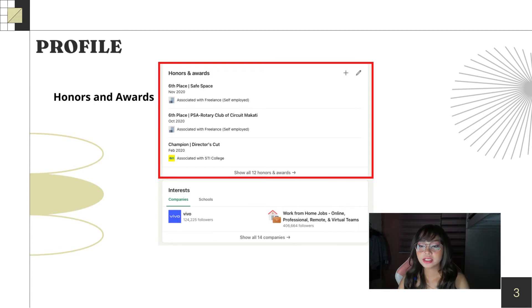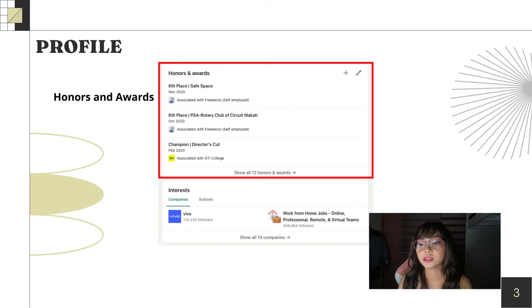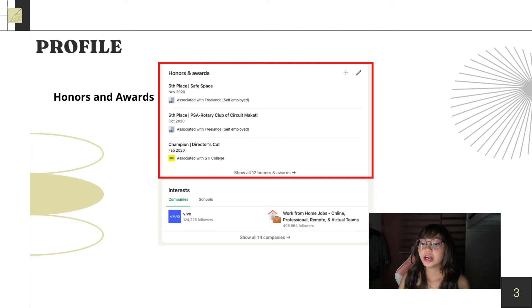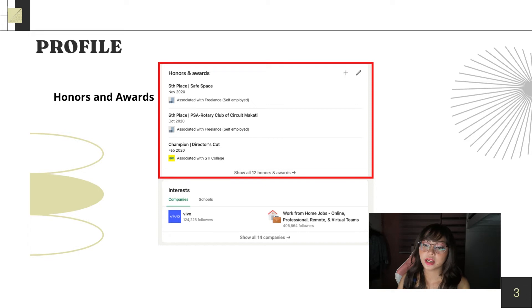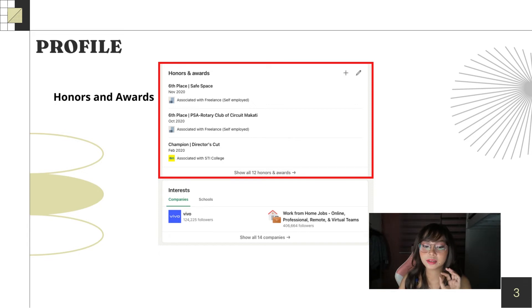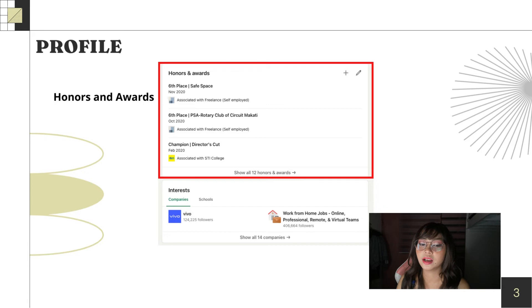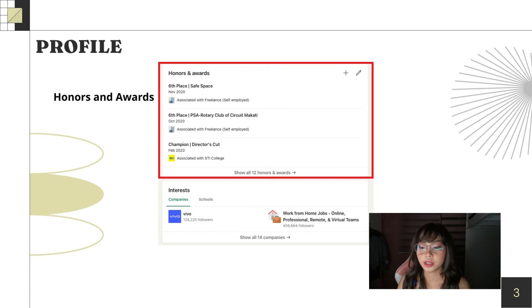So, next is honors and awards. If you are an active person in competitions, you can include that in your awards on your profile. This is a big advantage with hiring managers.